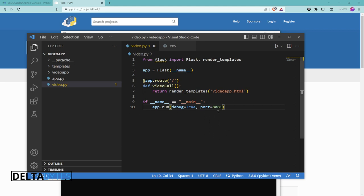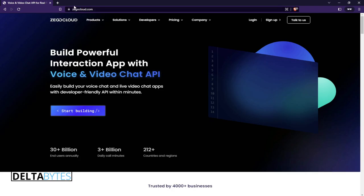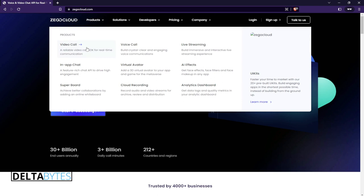If we run this app right now there will be an error because the video app template — you have to get it from Zegocloud. So you go to zegocloud.com and you can see the products they are offering: there is a video call SDK, in-app chat, super broadcast, live stream, AI effects, analytics, and many more services.